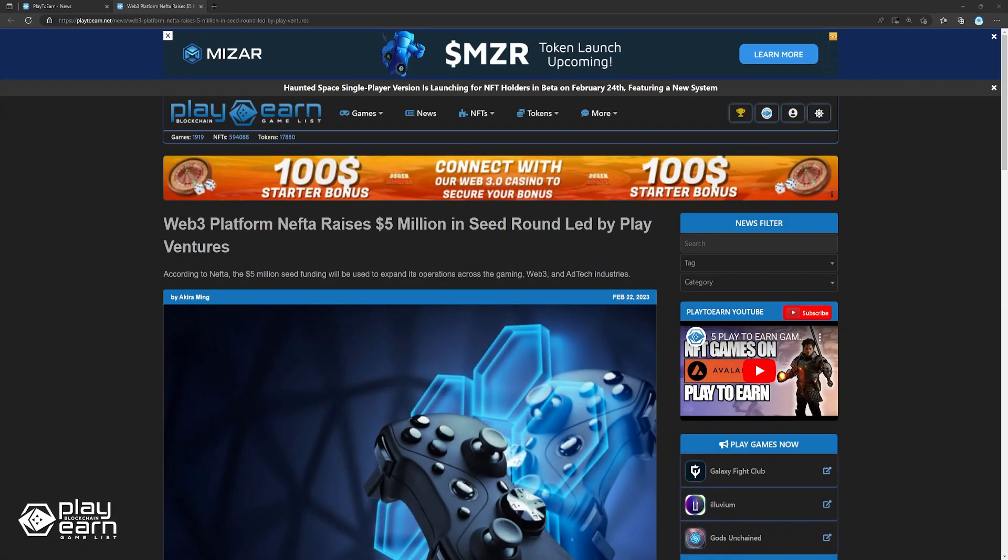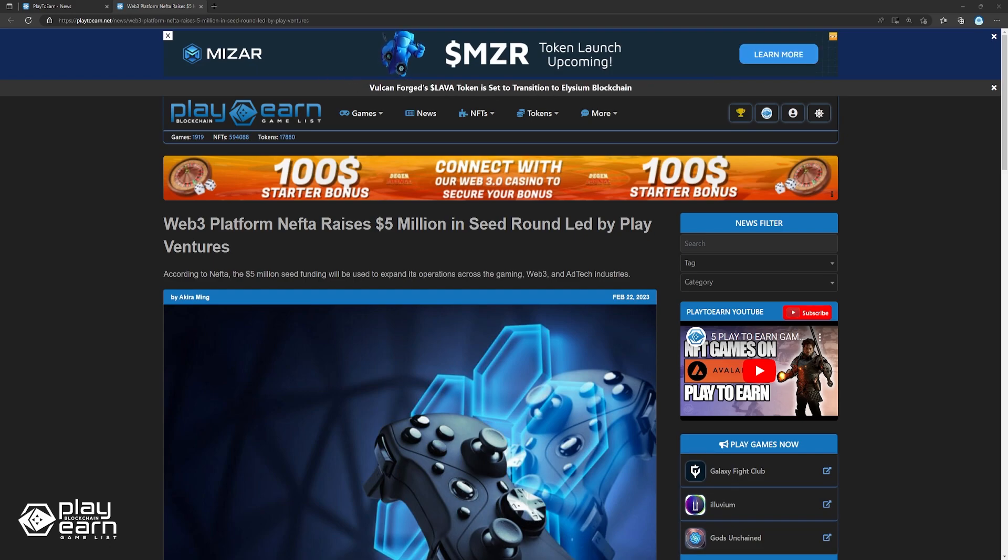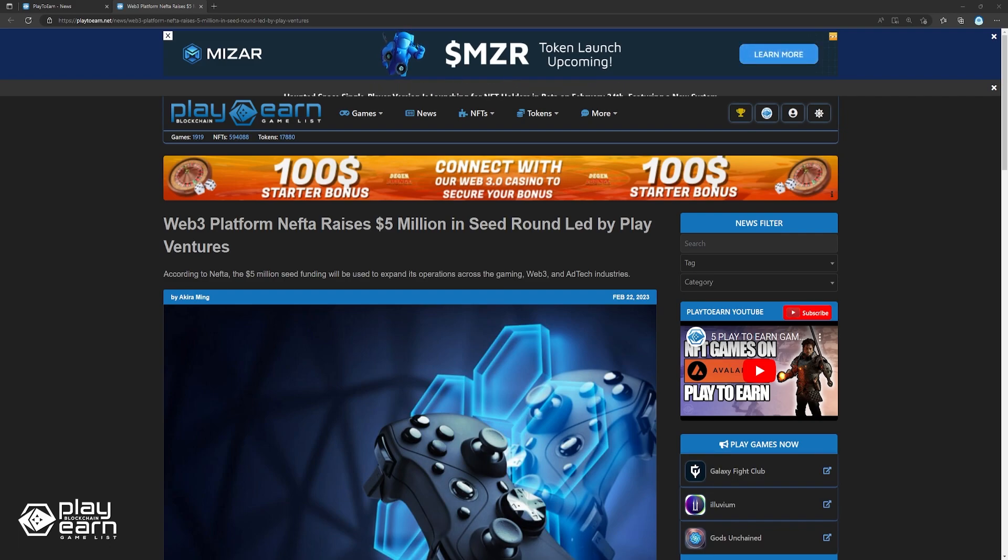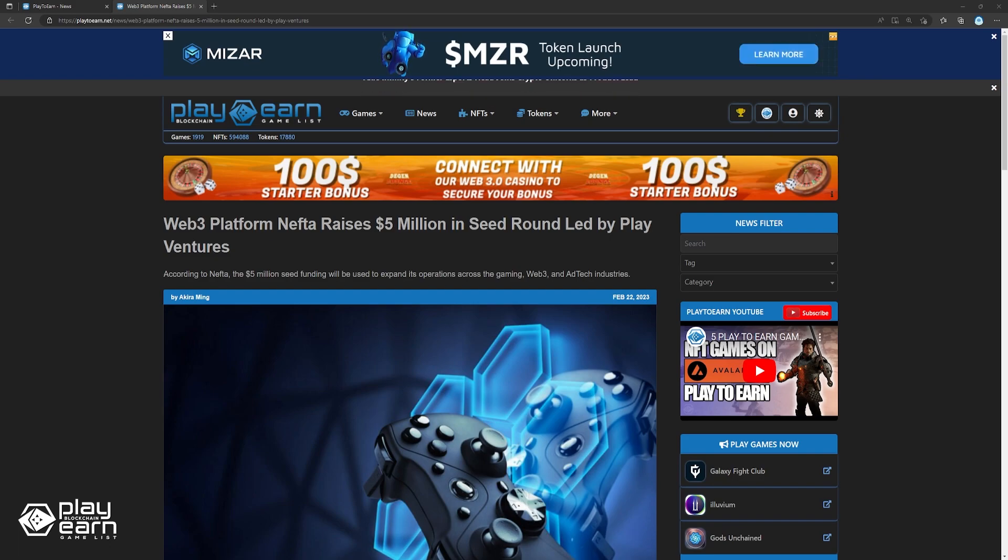Up next, Web3 platform Nefta raises $5 million in seed round led by PlayVentures. Nefta, a Web3 infrastructure provider focused on the gaming and entertainment sectors, has secured $5 million in seed funding. The round was led by PlayVentures, a gaming-focused VC firm, with participation from 7X Ventures, Surfmeon, MZ, Polygon Ventures, and reinvestment from Picos Capital.